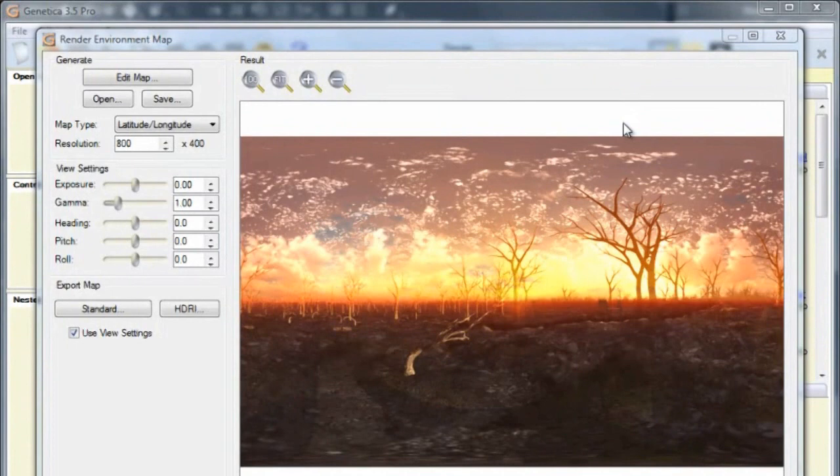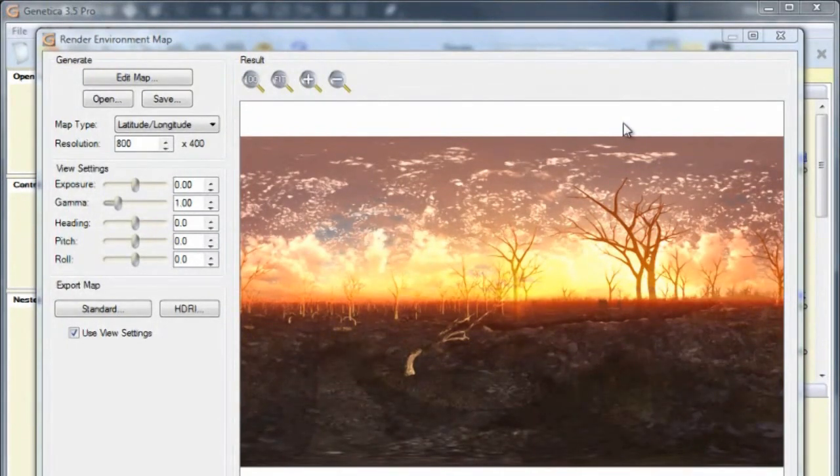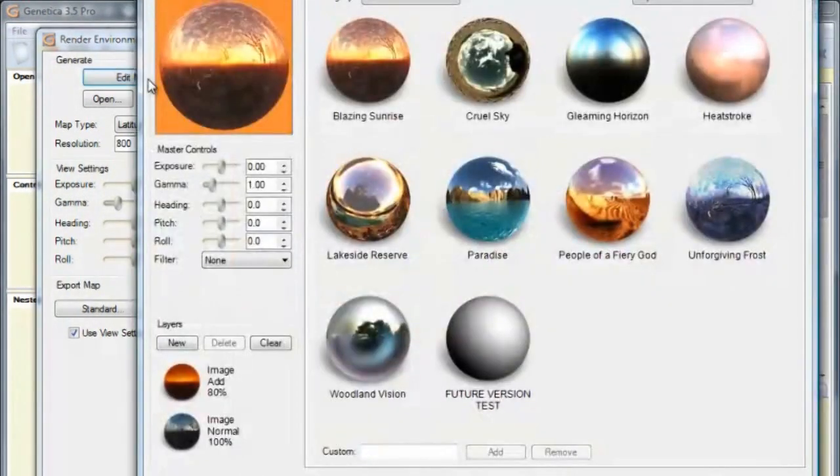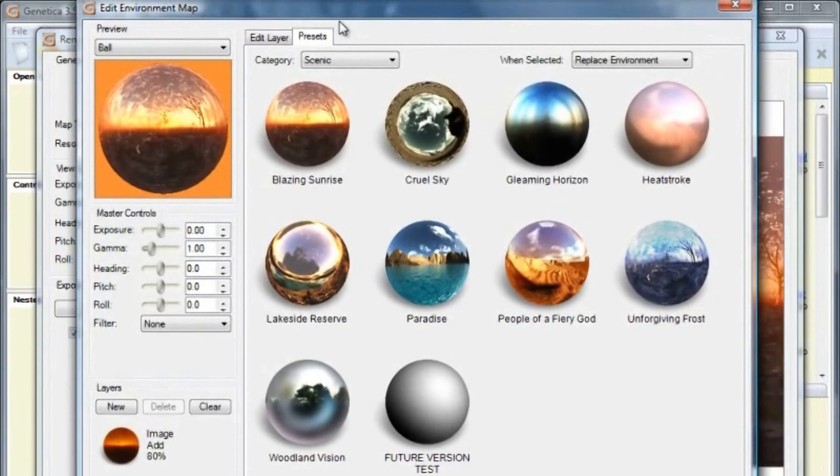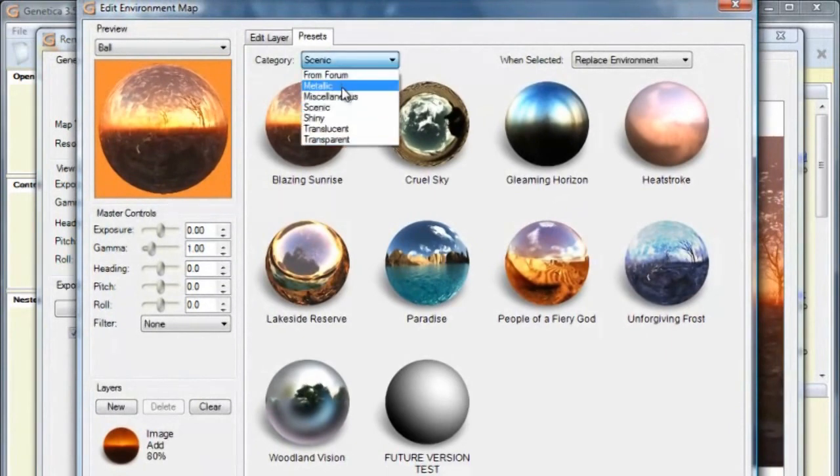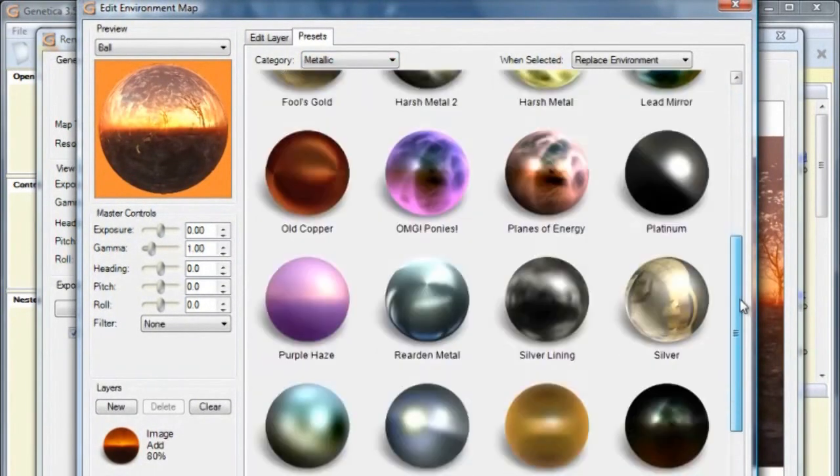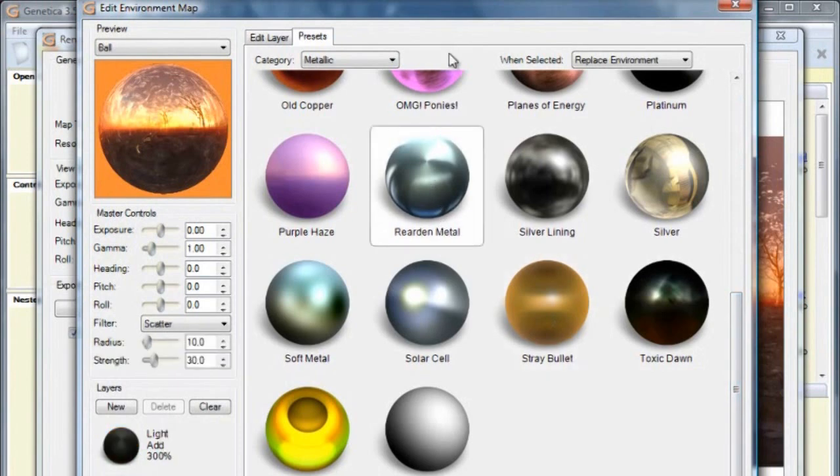This really starts to get cool when you create environment maps that have special effects built into them. Back in Genetica, I'm going to click Edit Map. Select the Metallic category and then the Reardon Metal preset.